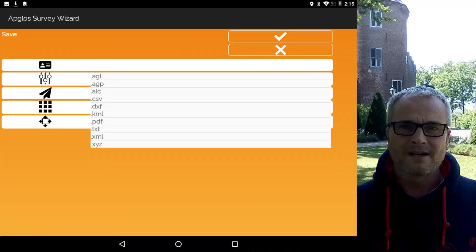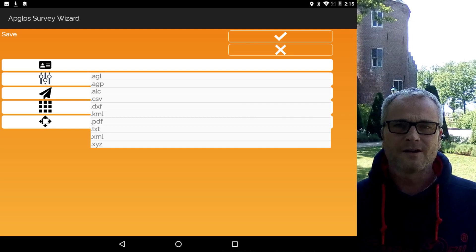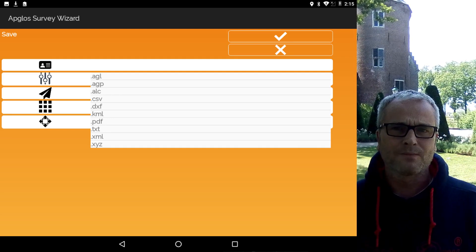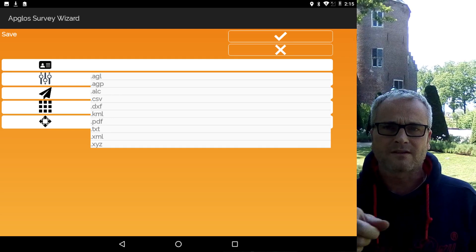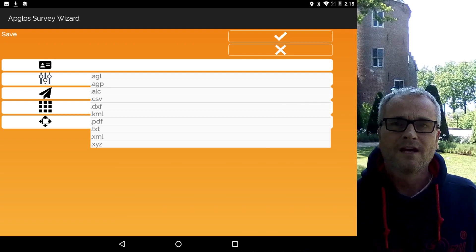We are halfway, and that means we are at reason number five. Of course, when you map something, you want to save your data. That is possible in AppGloss Survey Wizard. You can save your map data in formats such as TXT and CSV, but there are many more possibilities — check them all out. And of course, if you can save data to those file formats, you can also open those file formats.